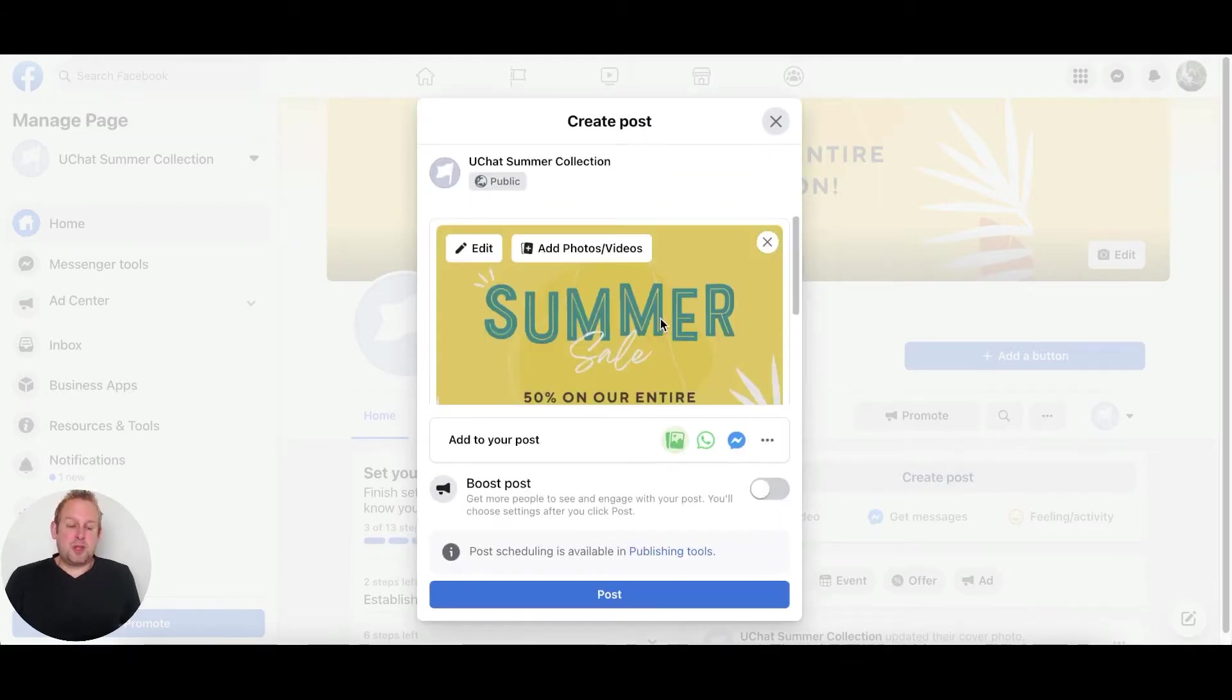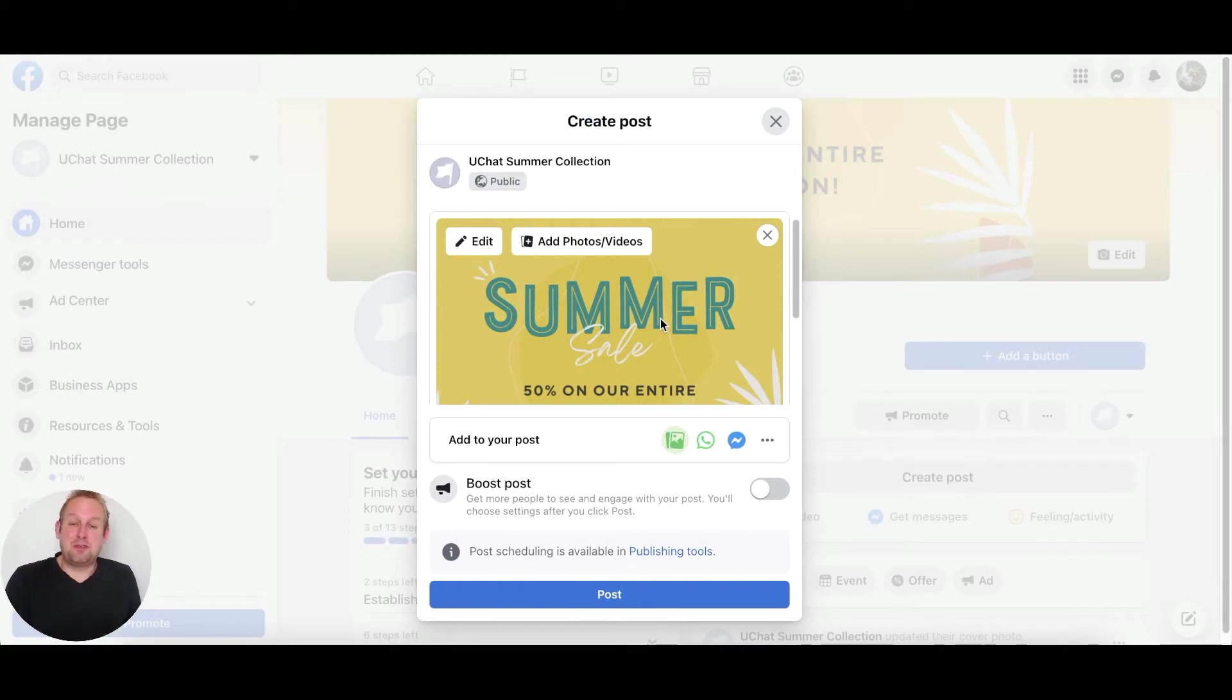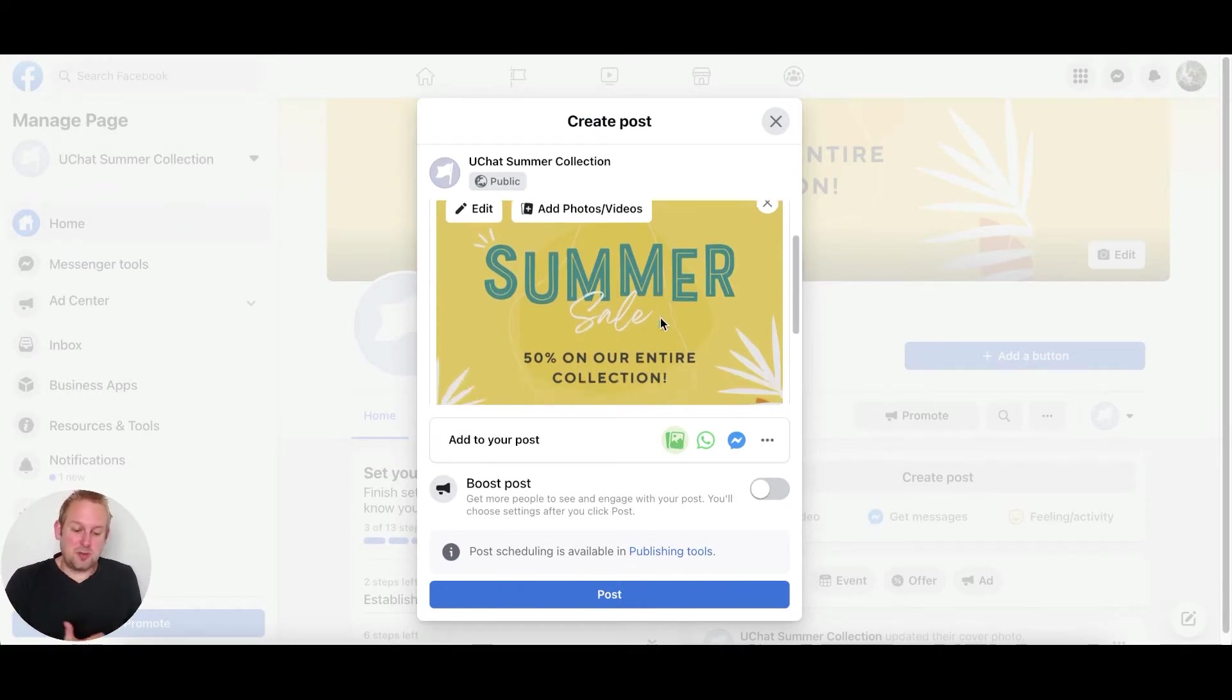So let's create a post. Let's also grab an image. Here we go, we have the cover post - a Facebook post image: Summer Sale, 50% on our entire collection.